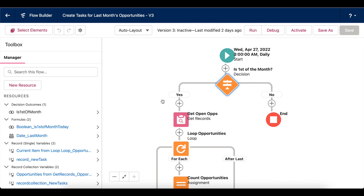And there you have it — that's how the decision element works in flow. If this video was helpful, give it a thumbs up. Let me know if you still have questions down in the comments. And for more videos and tips like this, be sure to subscribe. Thanks.